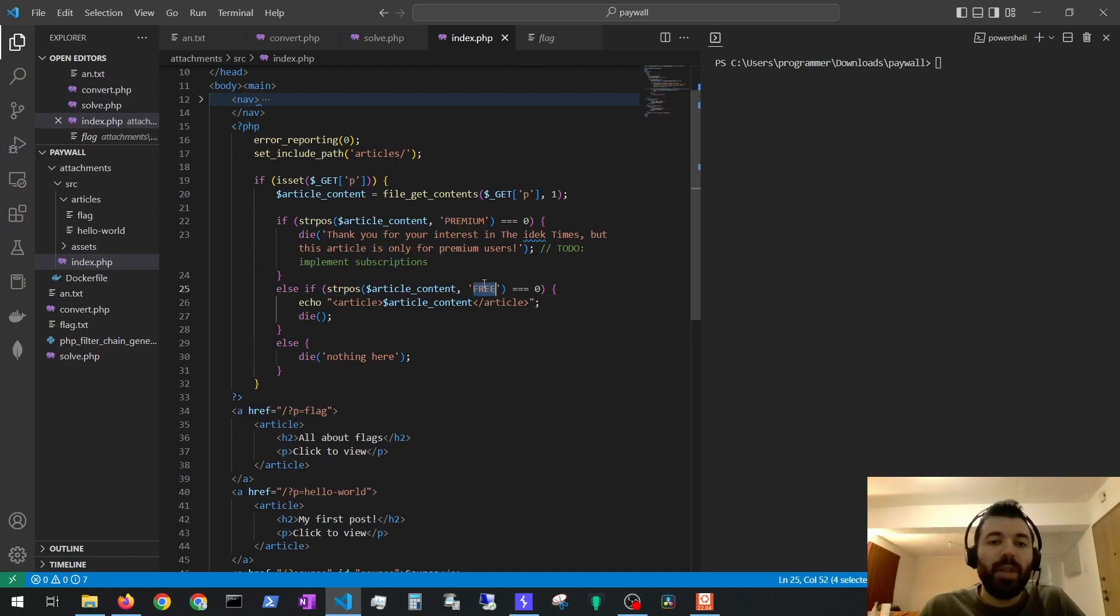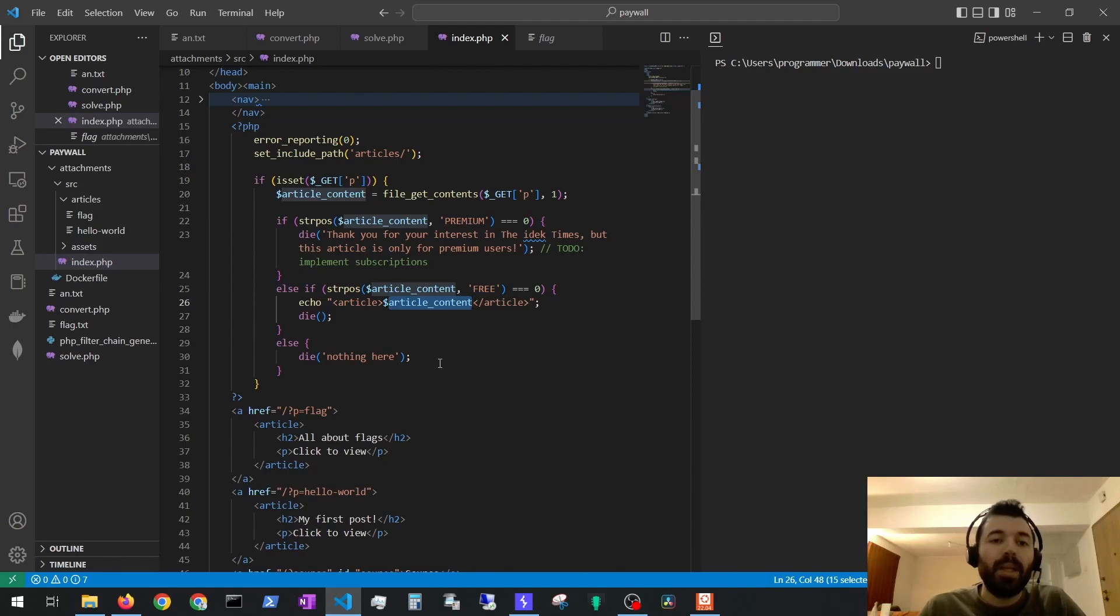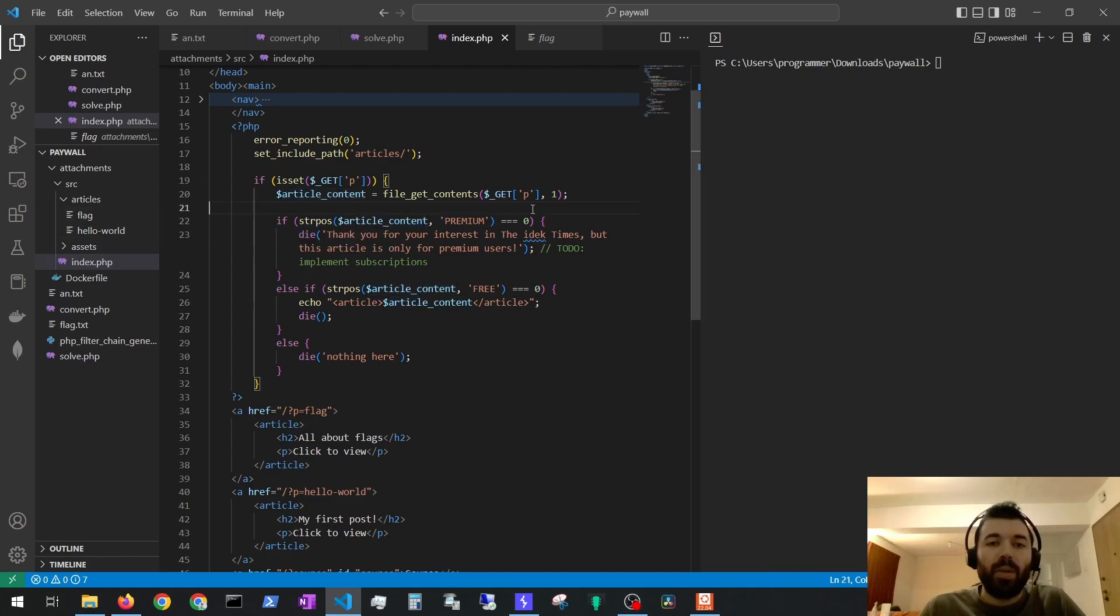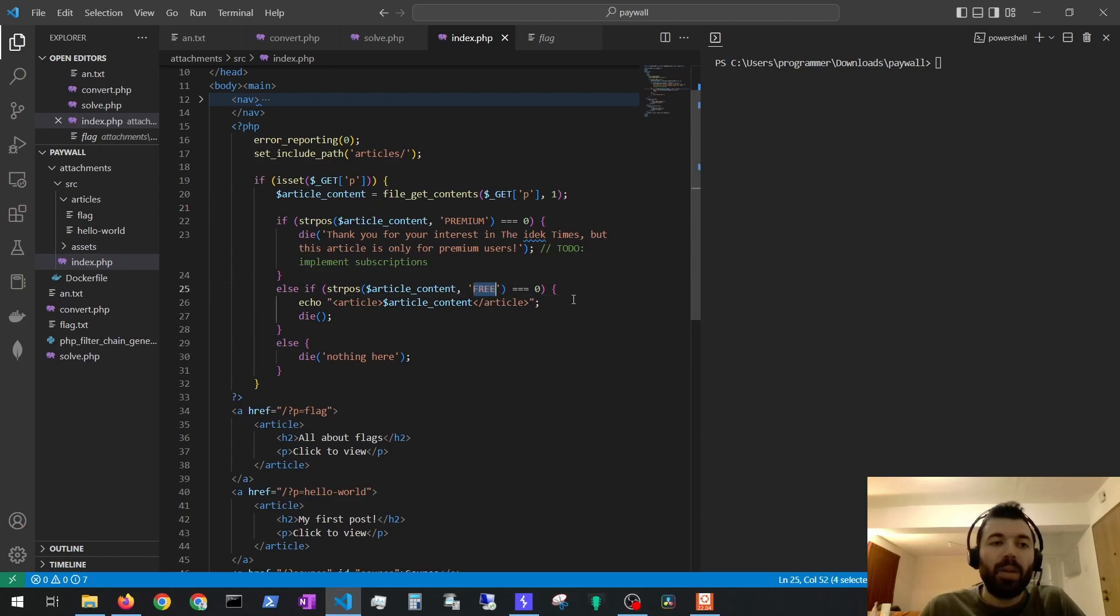If it starts with free, the contents of that file will be displayed. But in this case we are more interested in retrieving the flag file. One thing that could be useful is if we find a way to prepend free to the flag file in order to be able to see it.